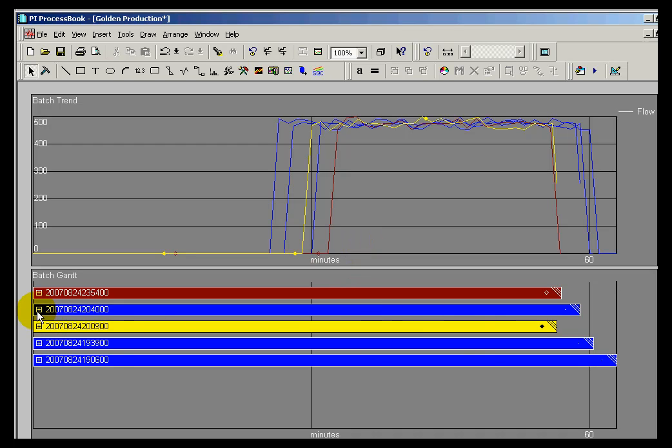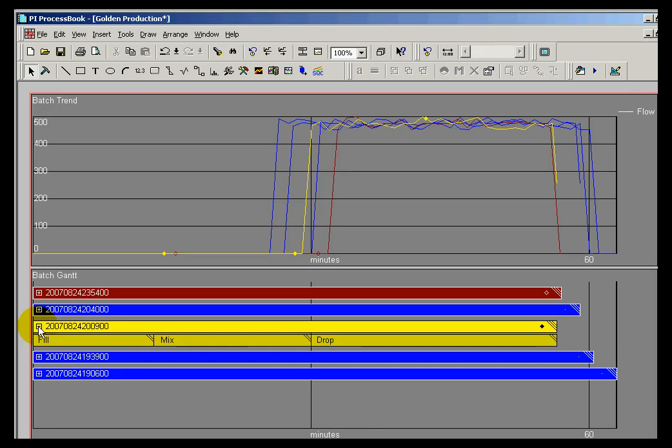There's all kinds of nice features we've built into this. For example, I can dig down through this, drill down through this, and zoom in on particular steps. We'll go ahead and look at just the drop step there.